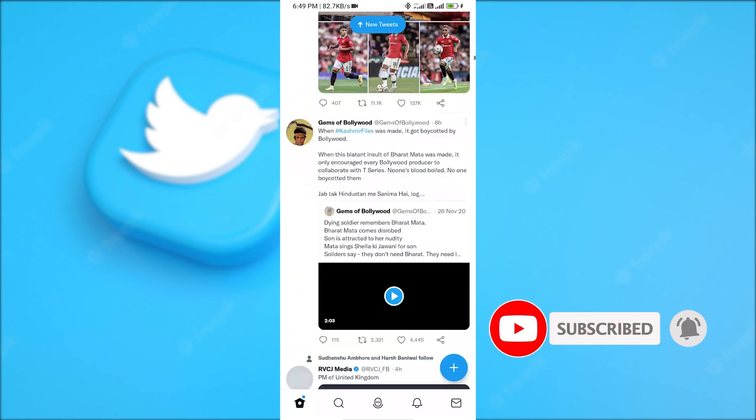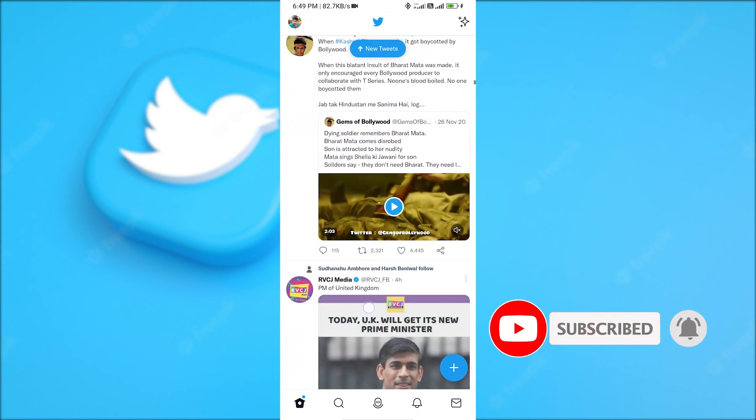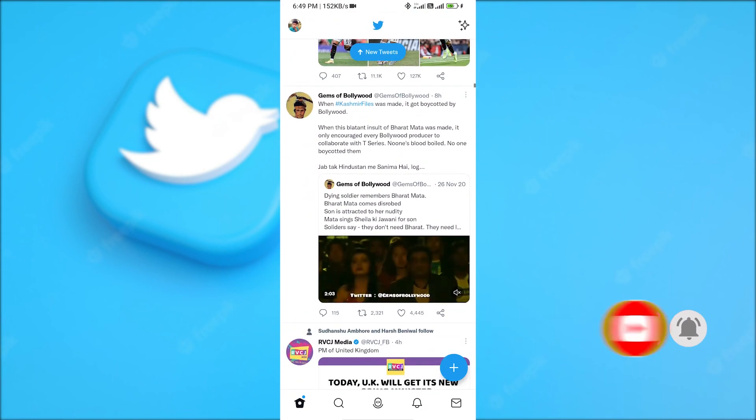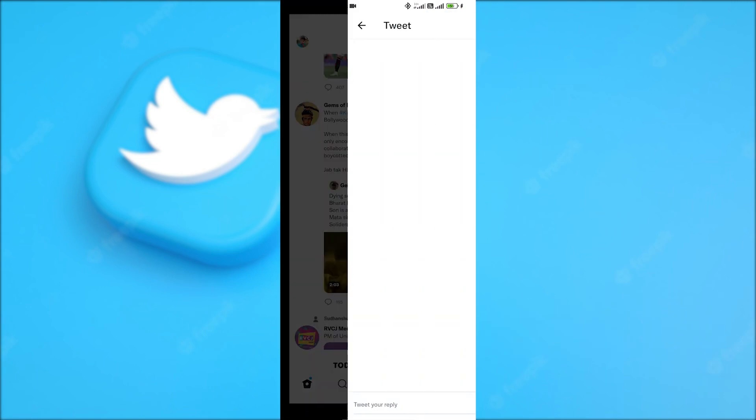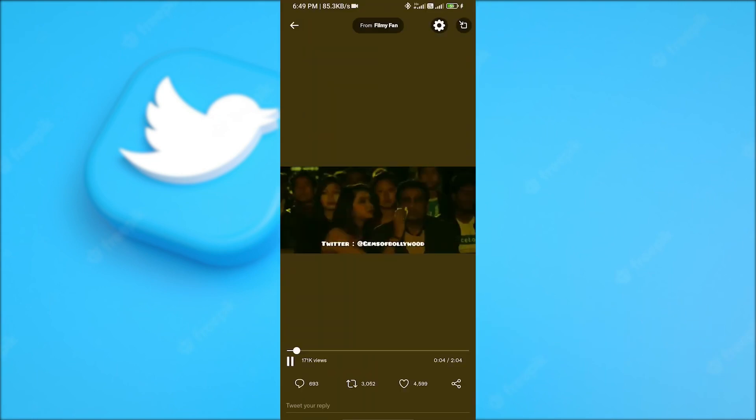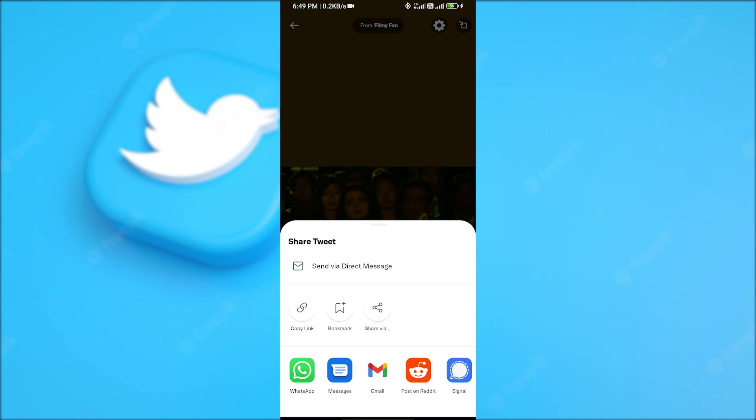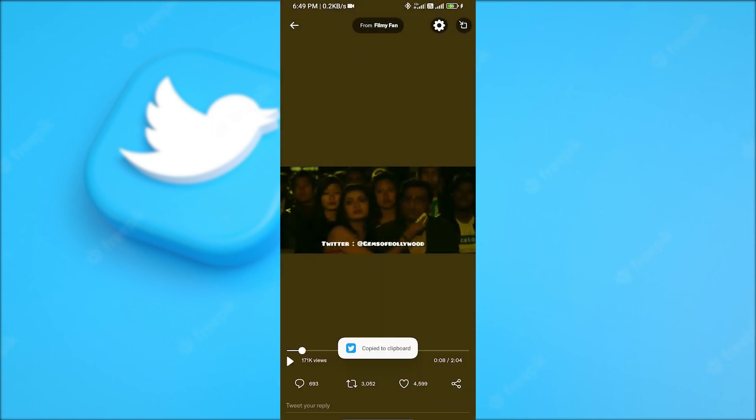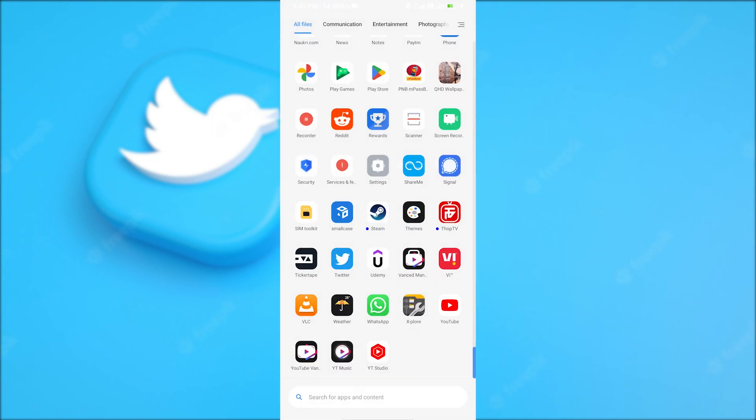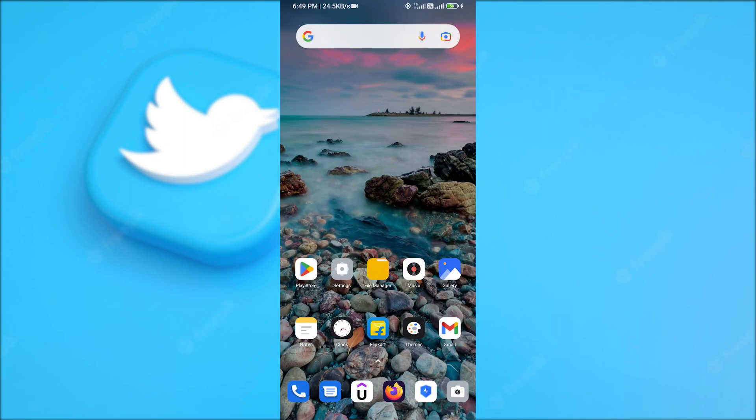So after finding a video, now pause it and find the share button. Click on it. From here we need to click on this copy link option. Now close the Twitter app.